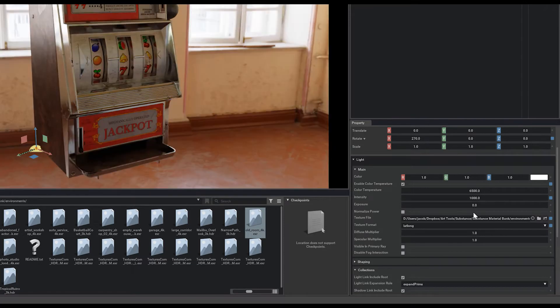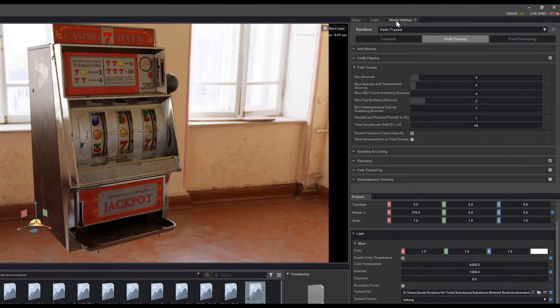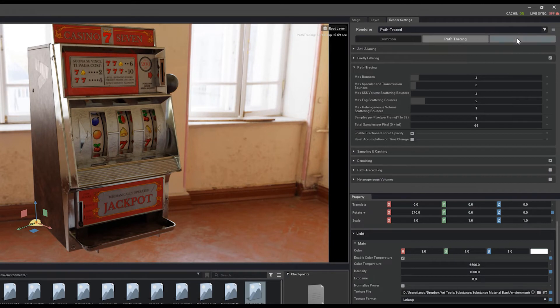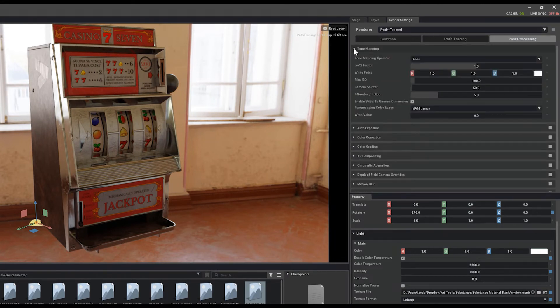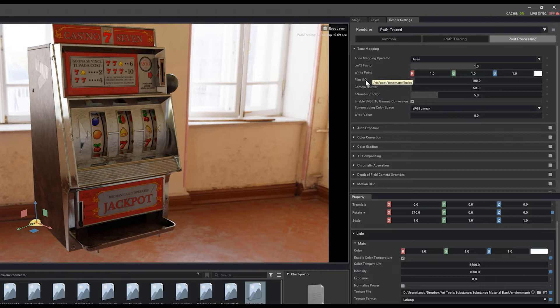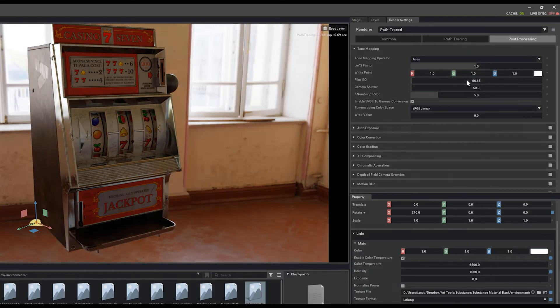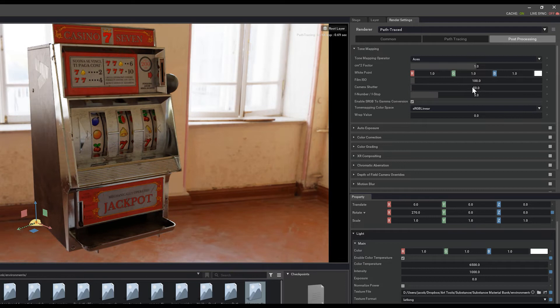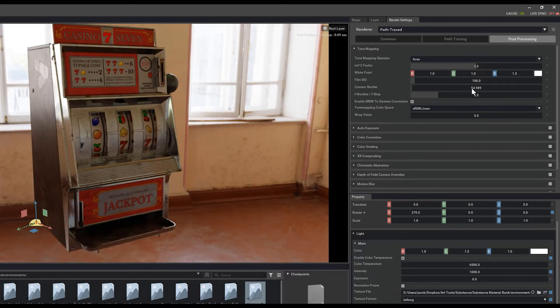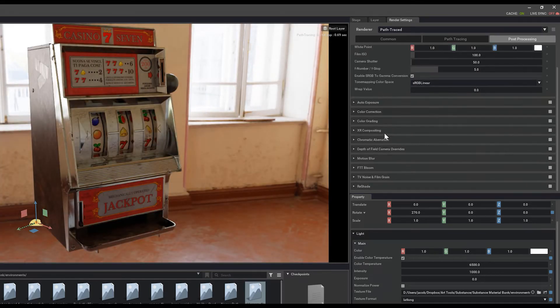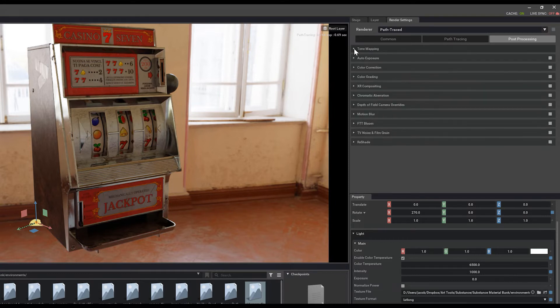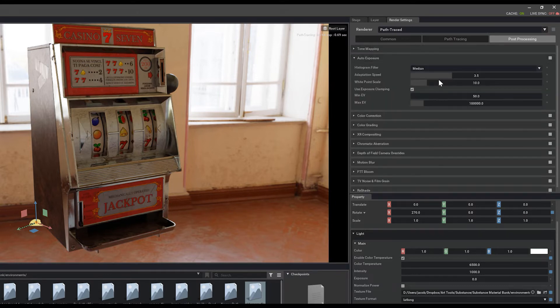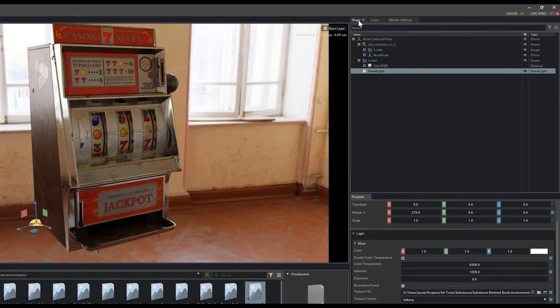Some of these settings can be played with as well in your render settings under post process. We can find tone mapping and you can play with things like the film ISO, camera shutter, and you'll get some of those exposure values. You can more accurately define the look that you want for your scene with all of the settings in here. I definitely recommend going through and just playing with all the values and seeing how it affects your setup.